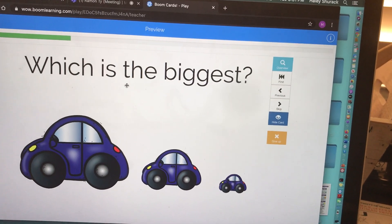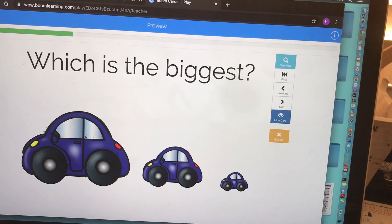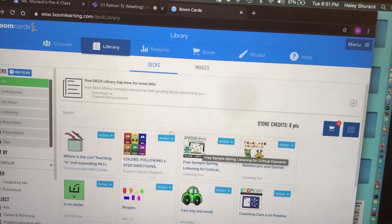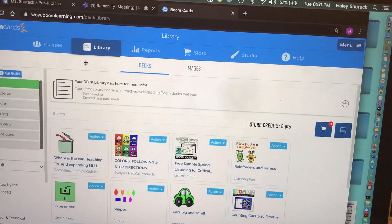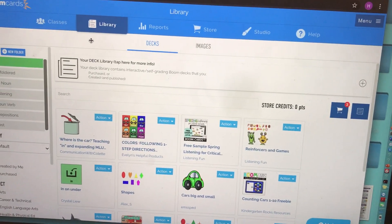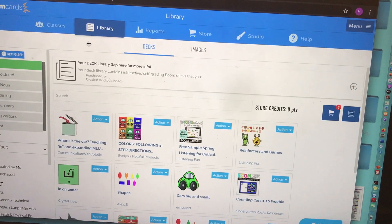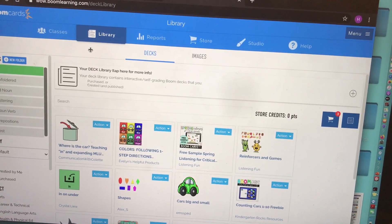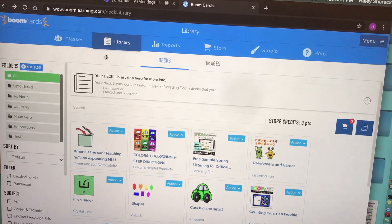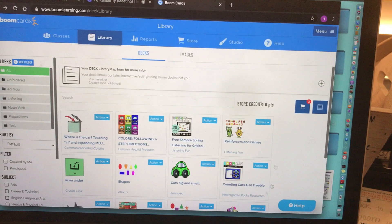There are many different BoomCards covering many different topics. In order to get a BoomCards account you will need to go to boomlearning.com — I'll link the website in the description box. You'll need to sign up for an account; the website will give you information about the different packages available and how to get an account. Once you have an account, your interface will look like this.